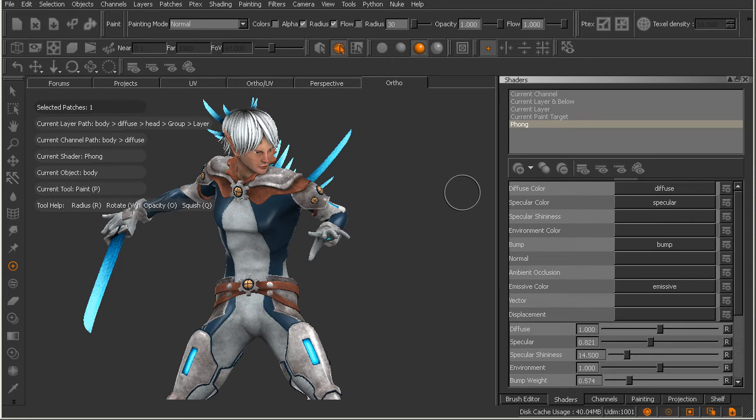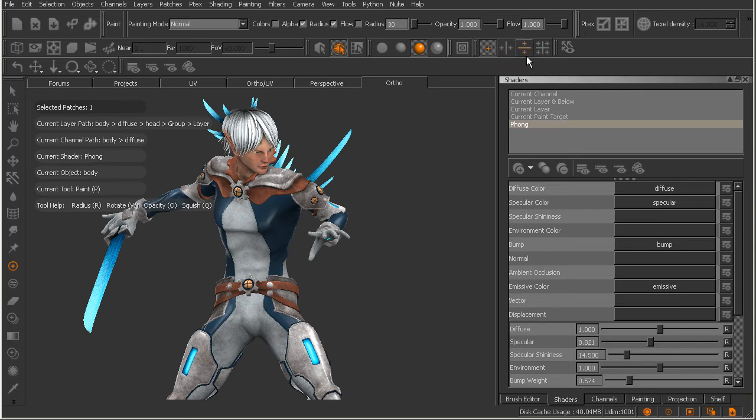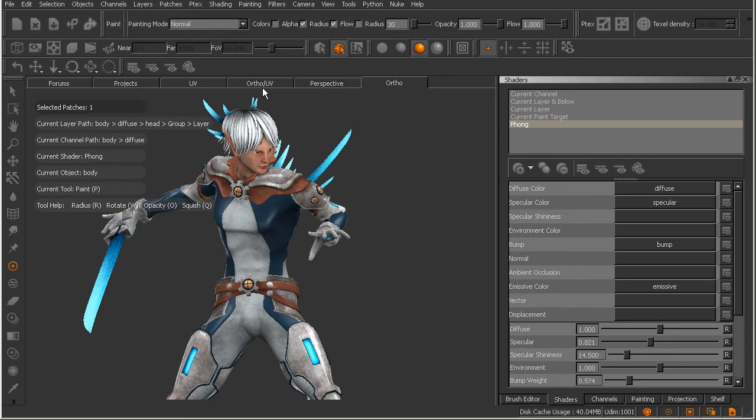So to the right of that is our mirroring toolbar. And this relates to basically symmetrical painting inside of Mari. We can basically mirror our painting from right to left, from top to bottom, or in four quadrants. So we actually will be doing a lesson on that later on in this course. To the right of that, you see our vector painting toolbar.